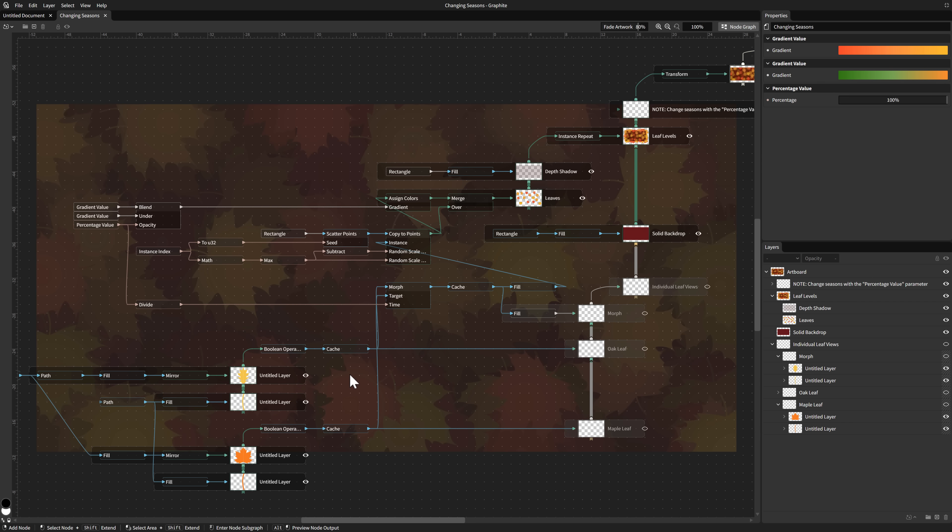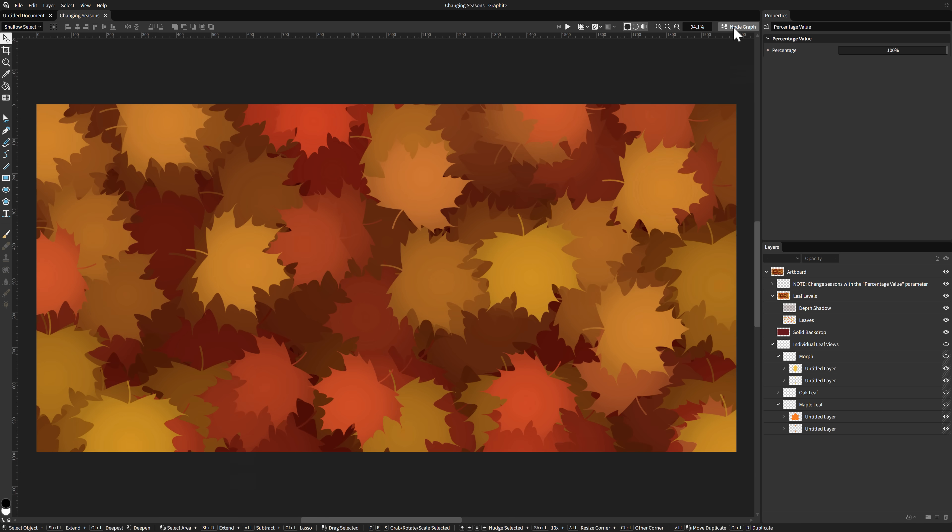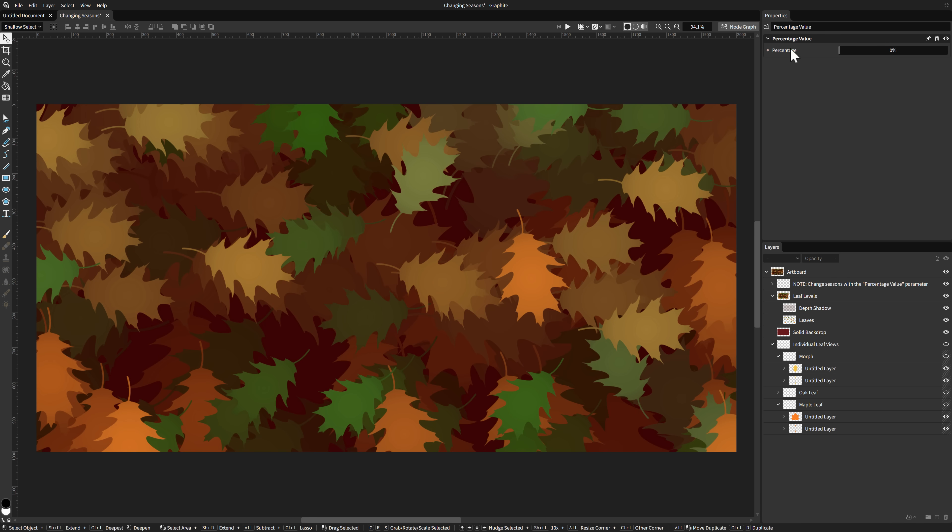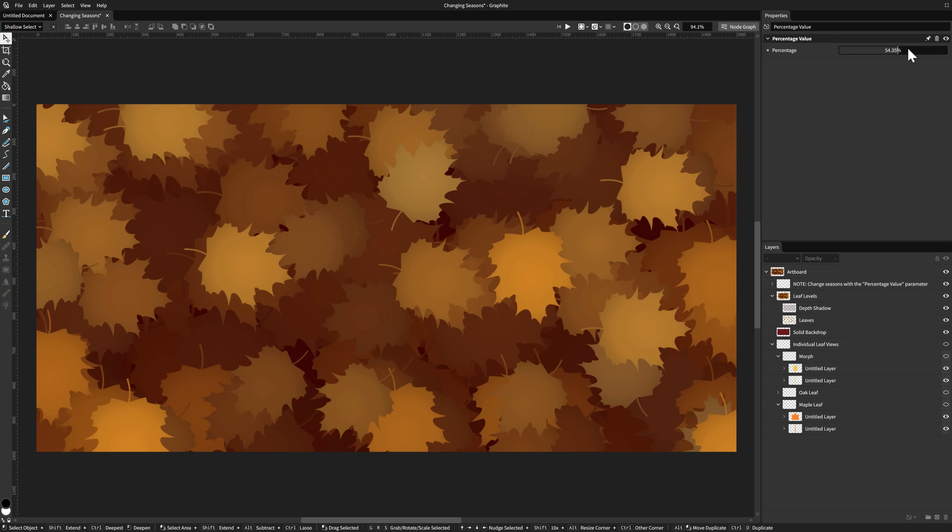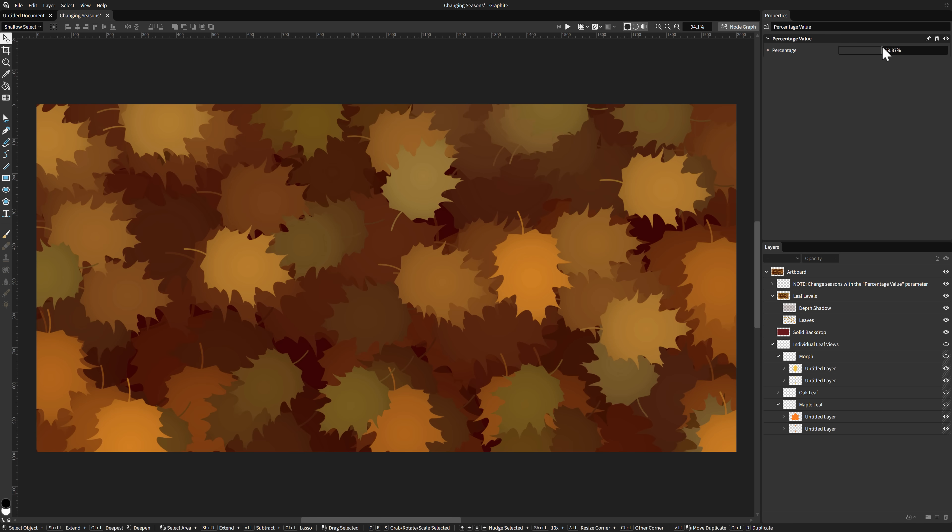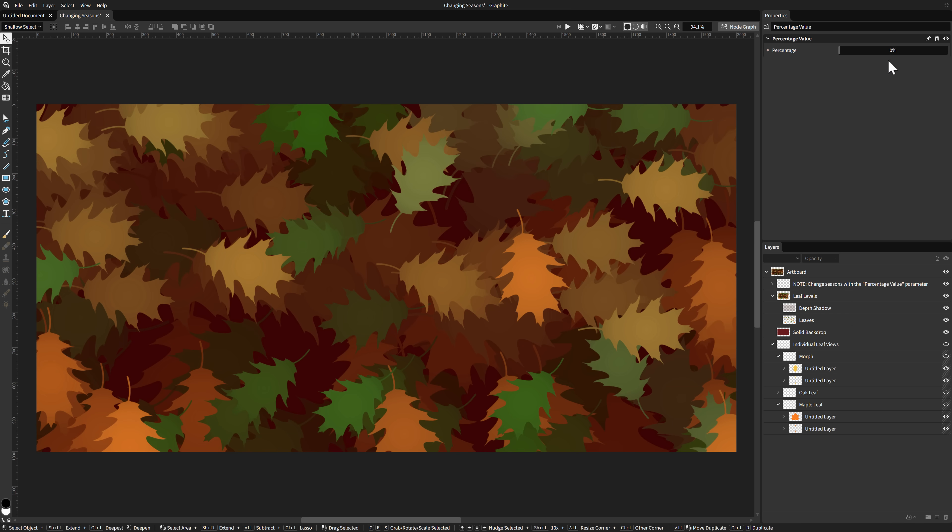But where this gets really impressive is right here. Boom. And this is what you're ultimately creating when you create your world. You're creating these node graphs which create your scene. You're thinking to yourself, well why the hell would I want to do this? This seems needlessly complicated.